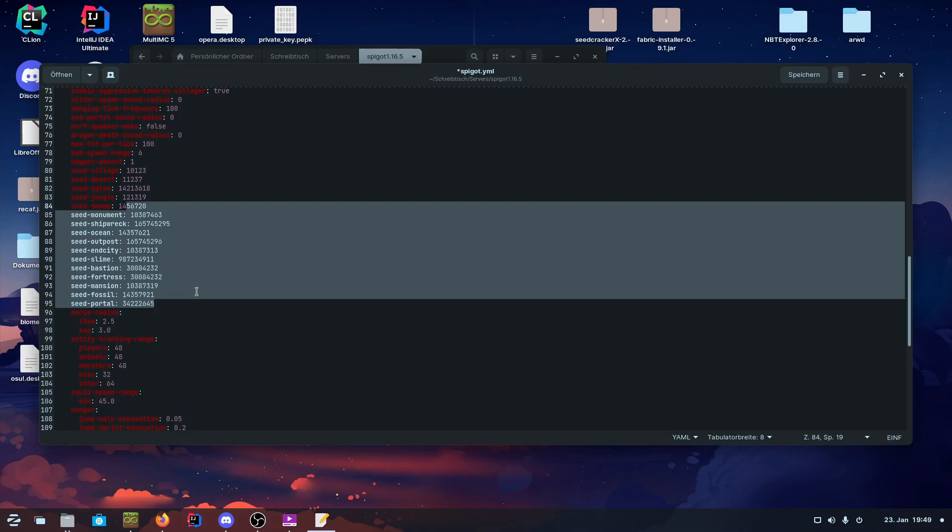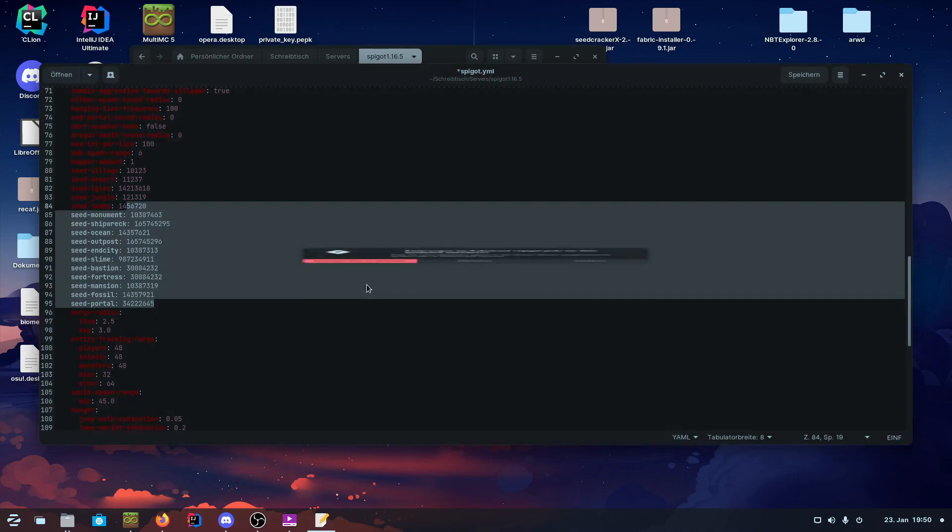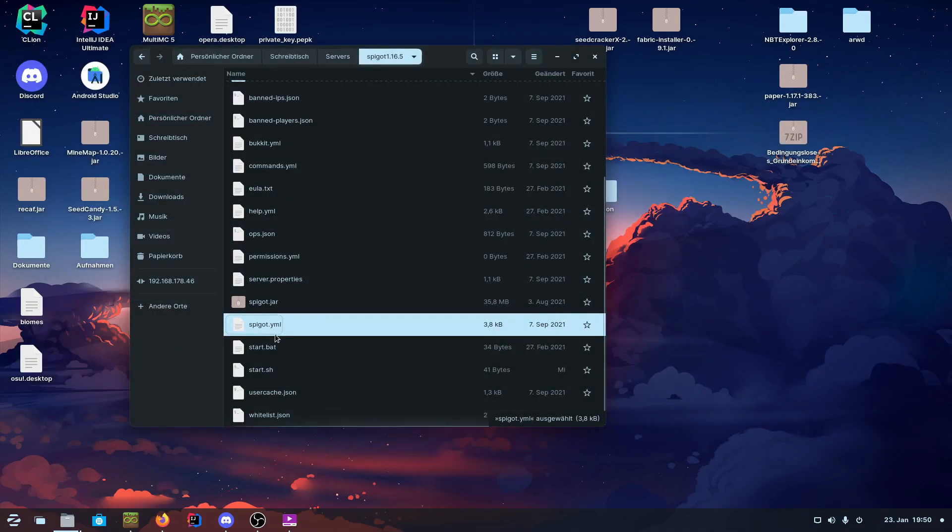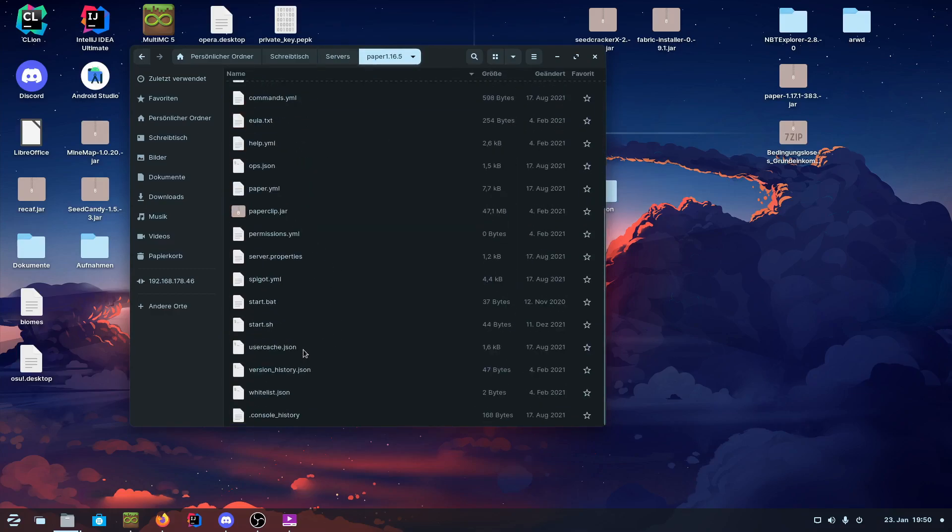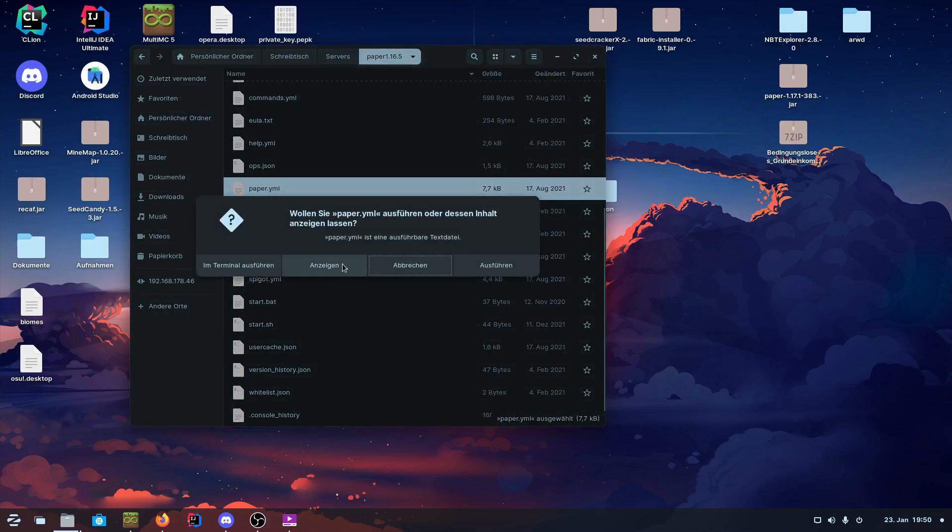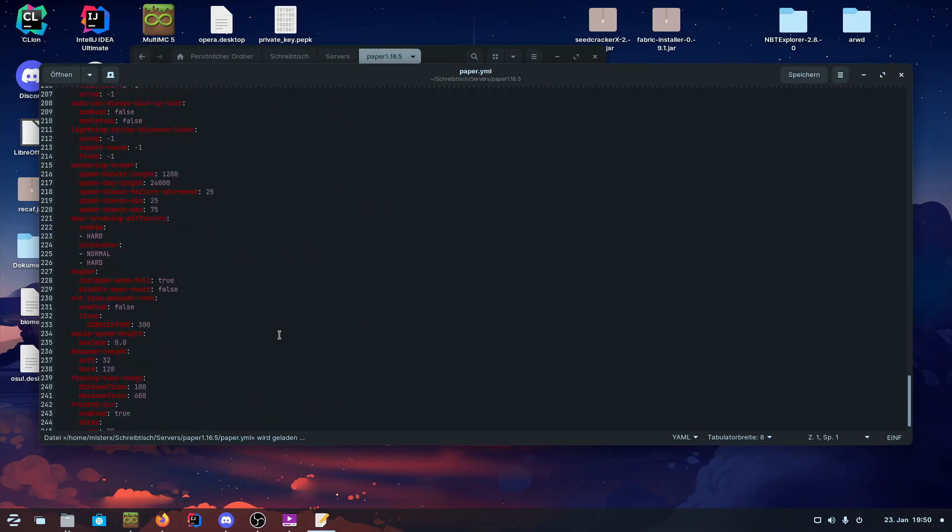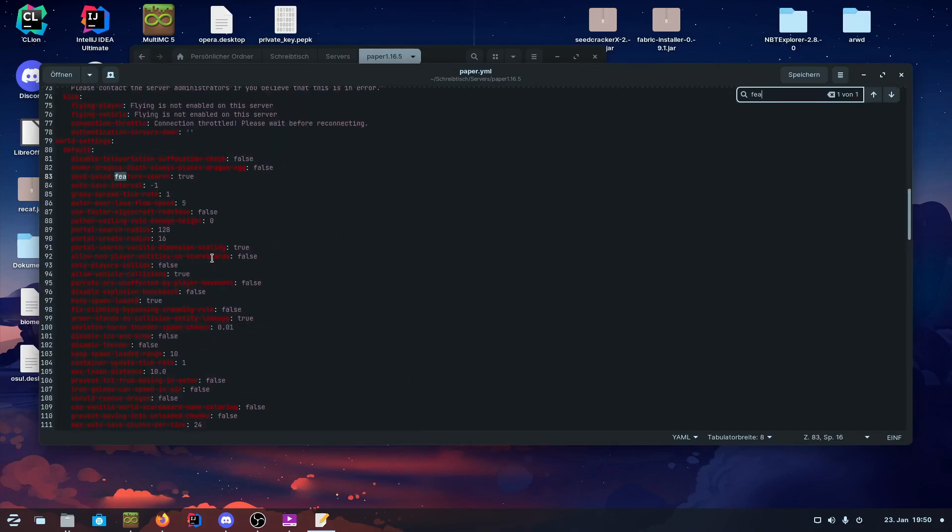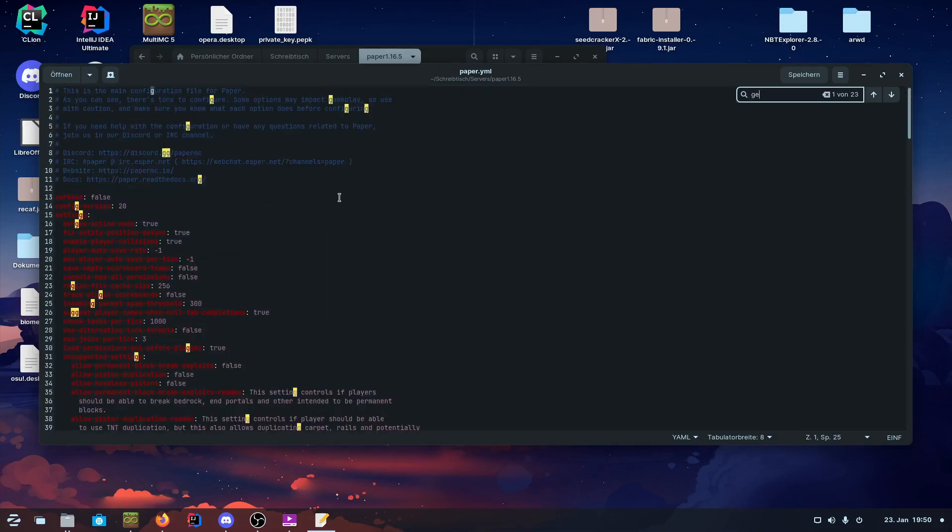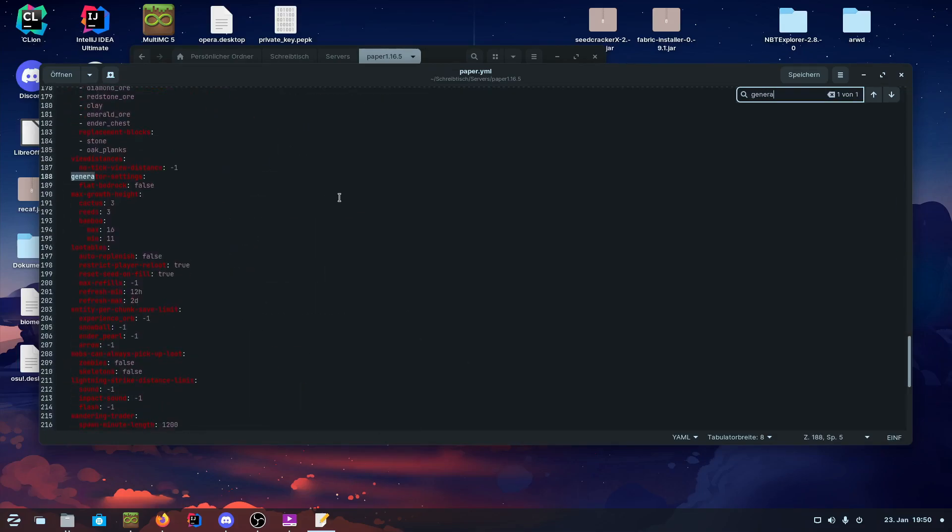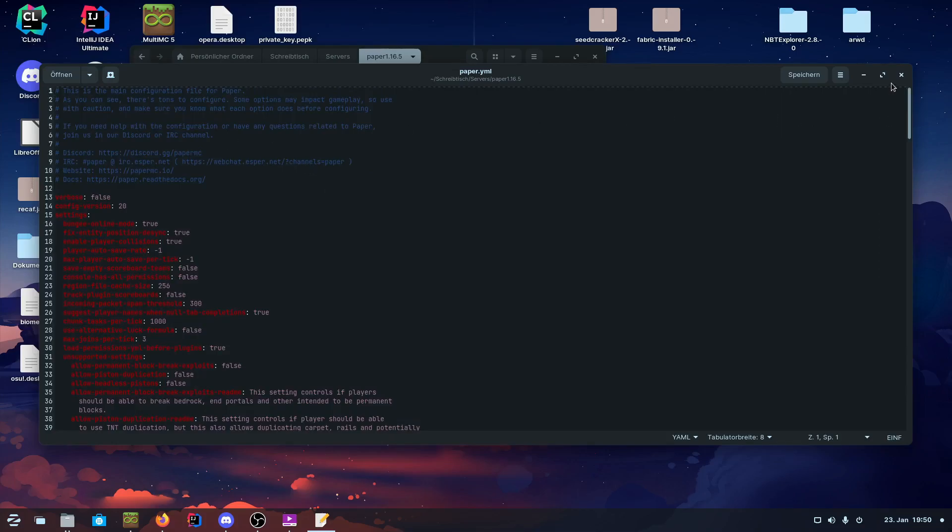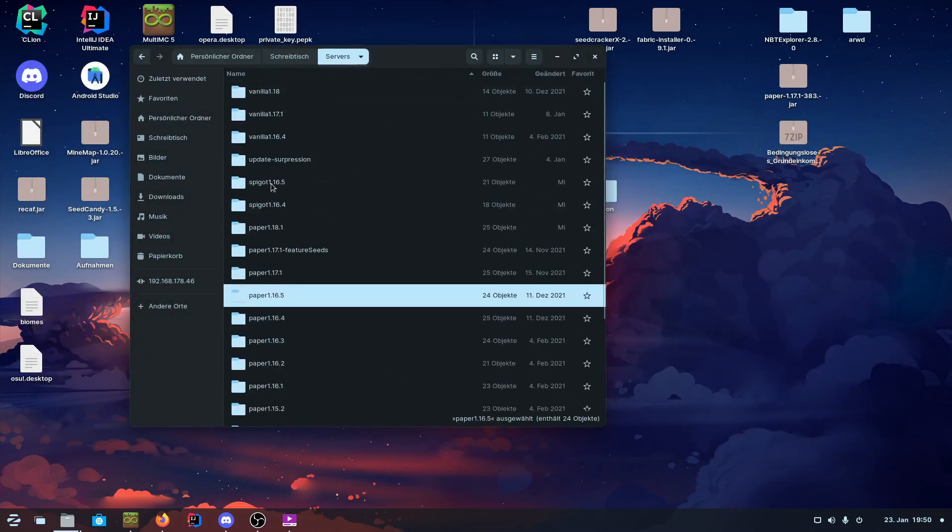Paper also has a config to protect against decorator cracking that may be useful for dungeon cracking protection. Maybe I'll get a Paper server here. In the paper.yml, there is the config.